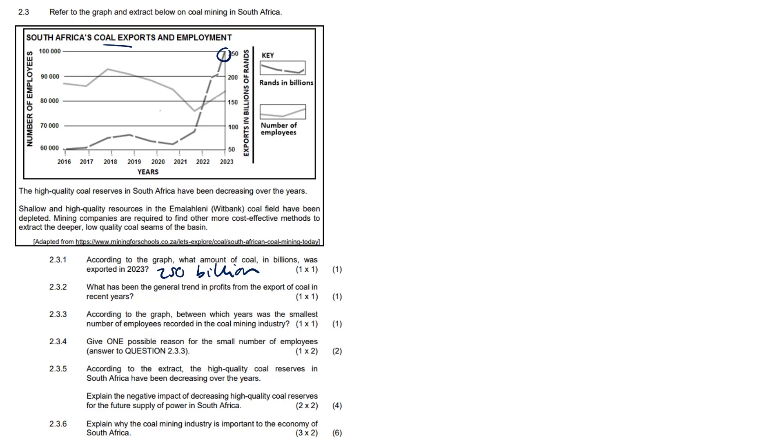Question 2.3.2: What has been the general trend in profits from the export of coal in recent years? Well, as you can see, it's kind of going up up up, so there's an upward trend. It's an increasing trend, it's a positive trend.